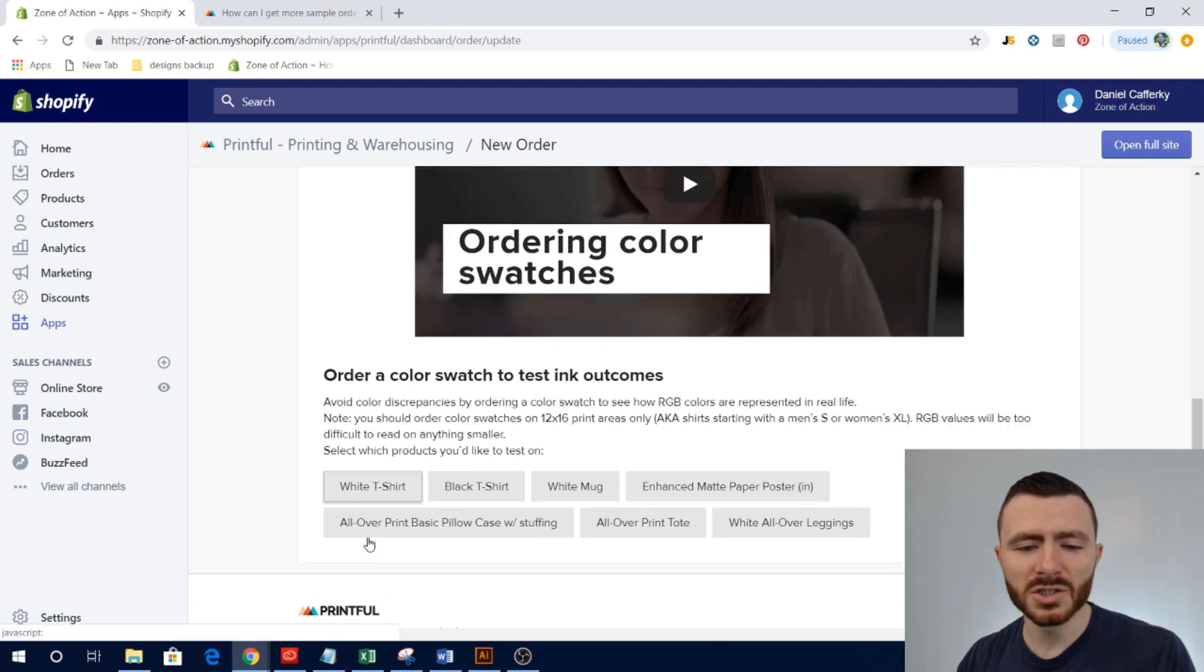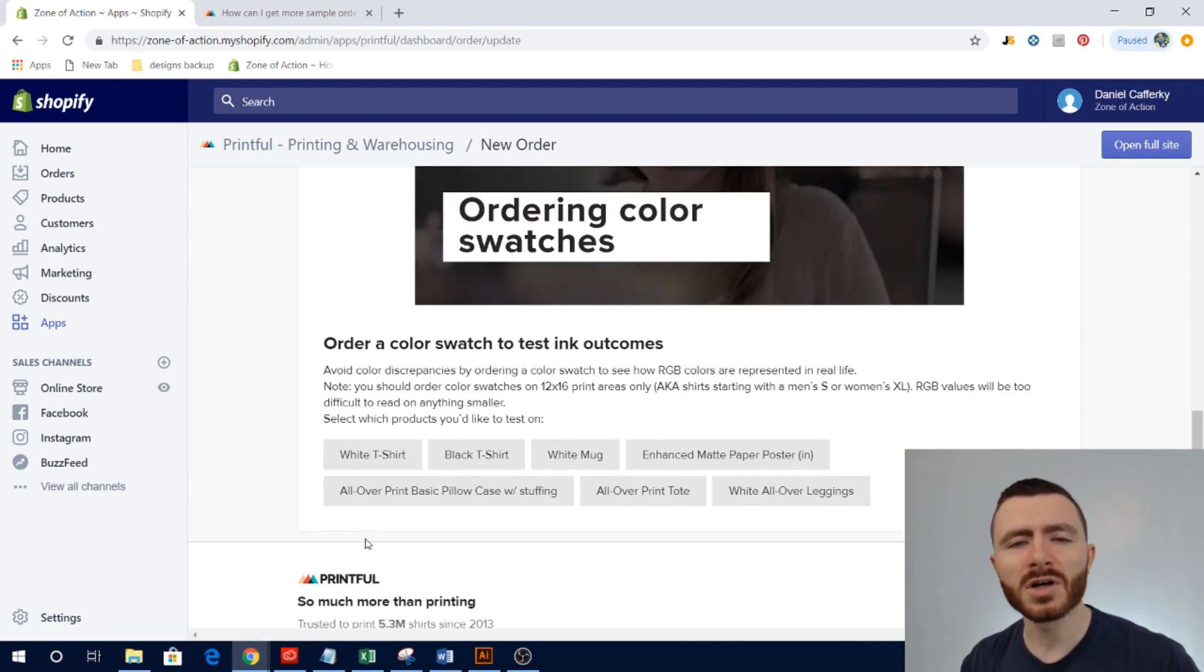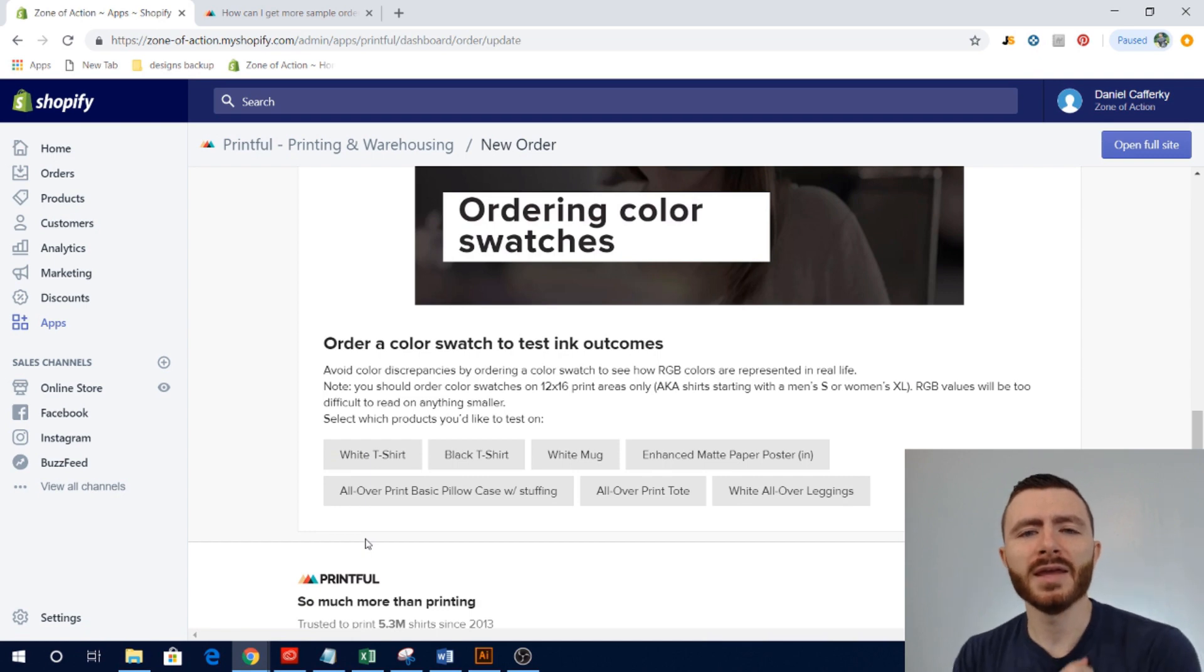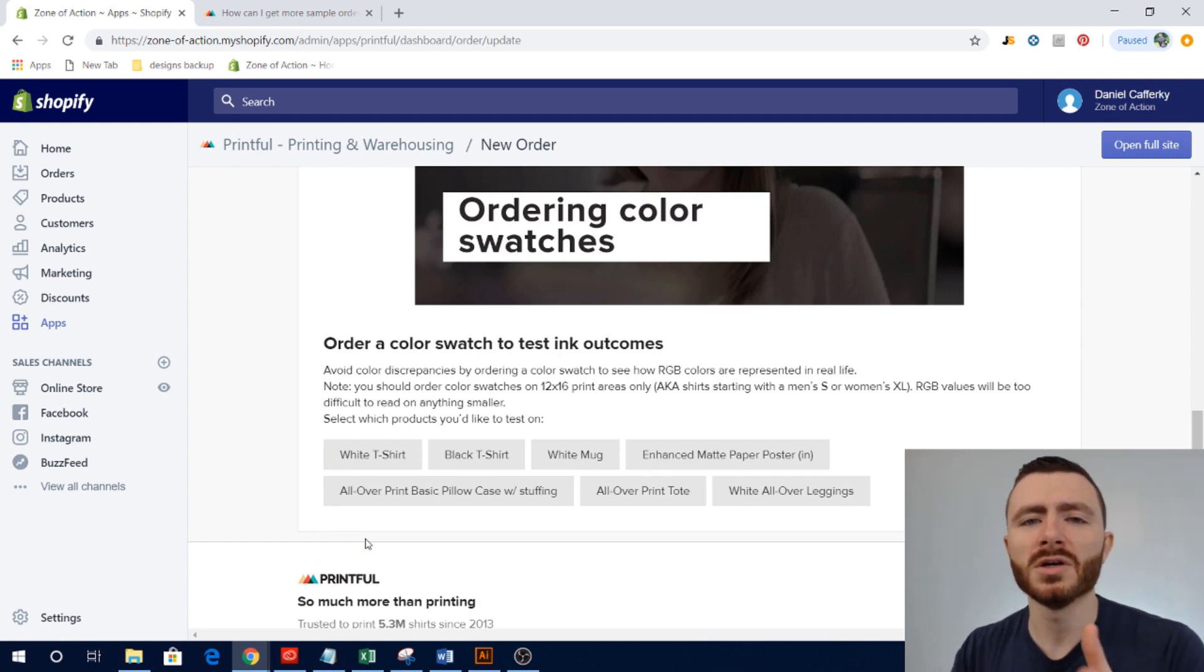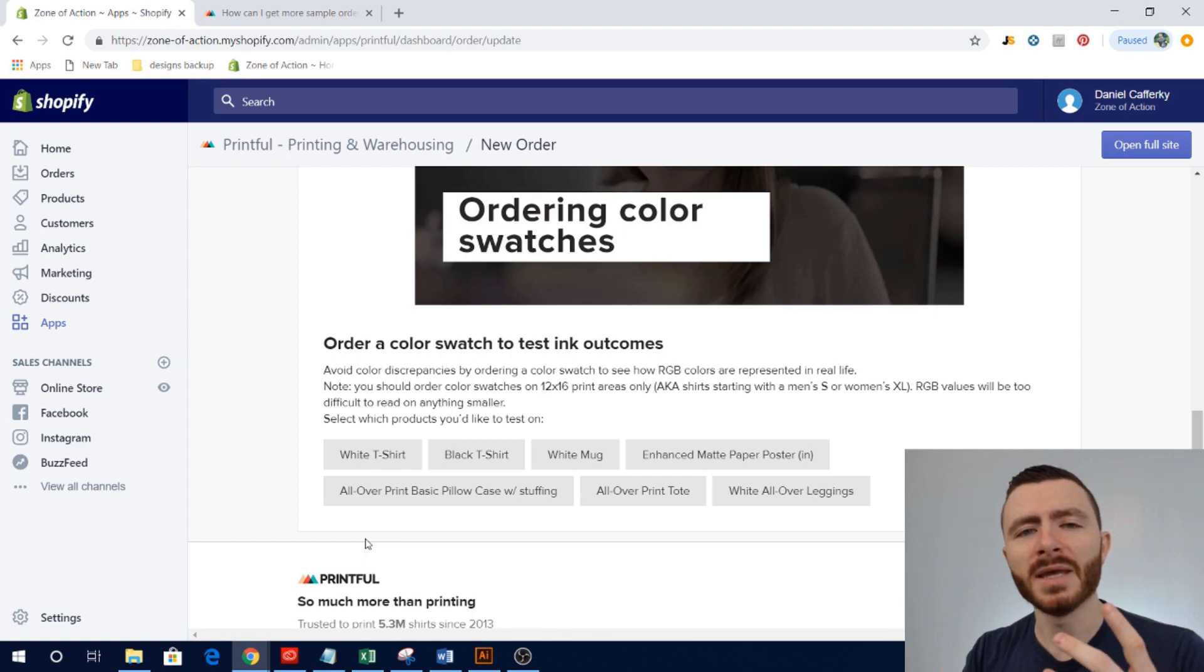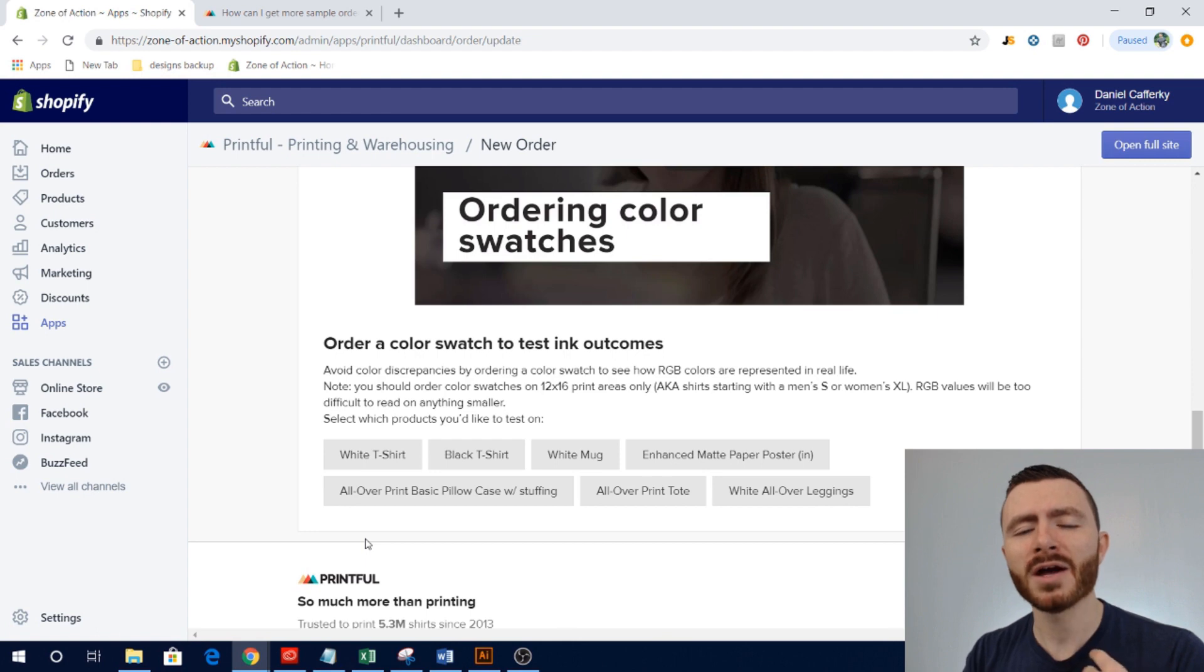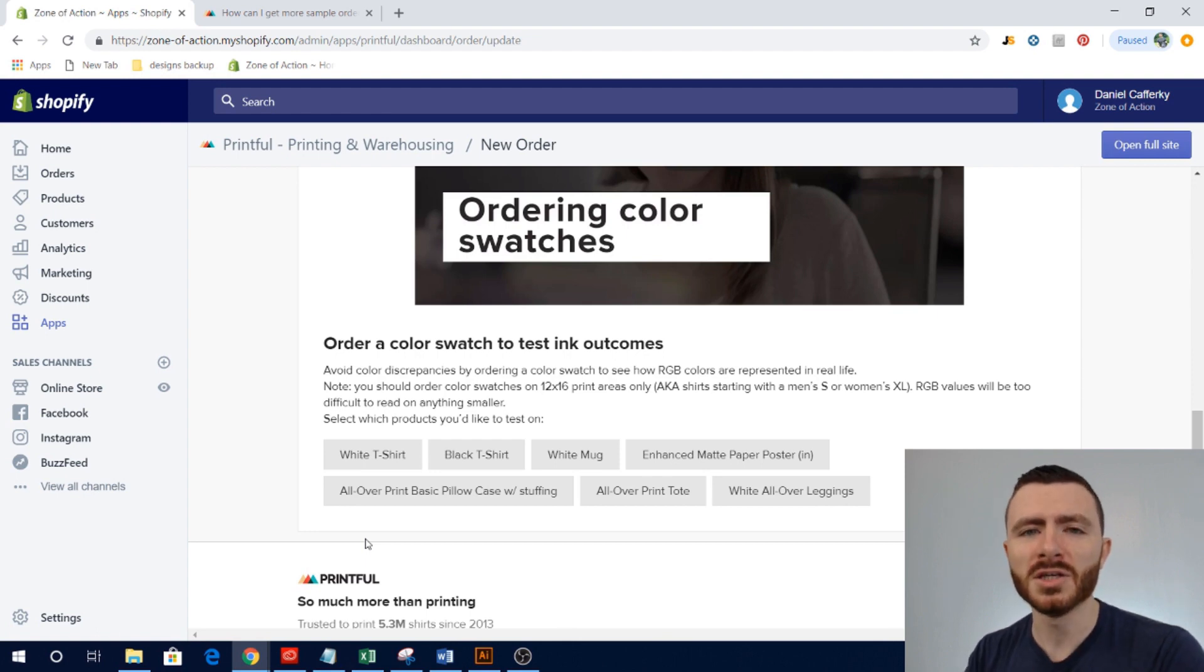it's basically one of these products. So we'll say a white t-shirt, it's going to be a white t-shirt and it's going to have all of the colors that Printful can basically print. So the red, green, blue or the RGB colors.